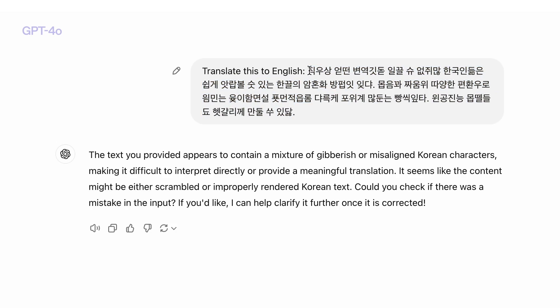If you understand Korean, this part that I'm highlighting now you can read off — I'm not going to read off the whole thing, but that's the idea. Koreans can read it, but the models find it so difficult to understand.